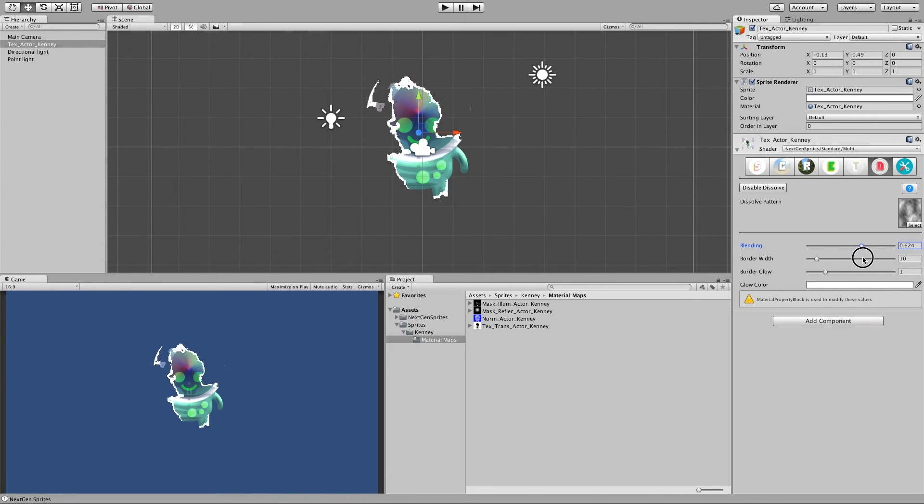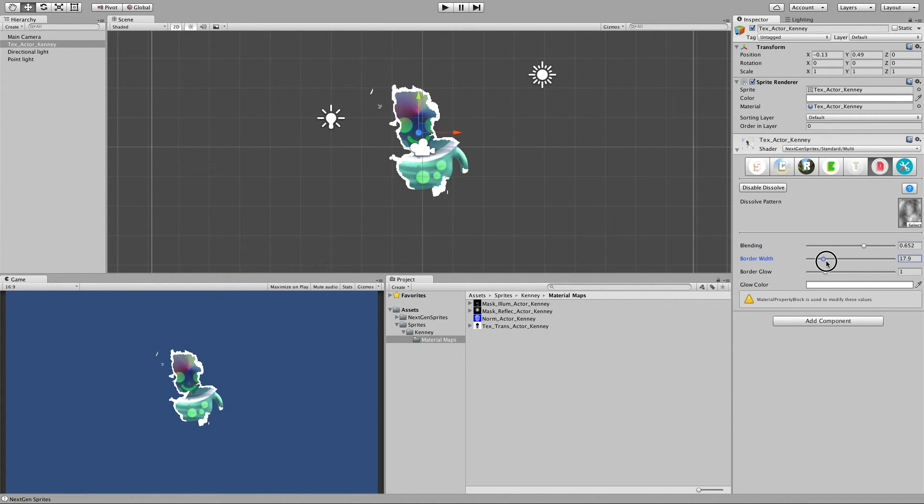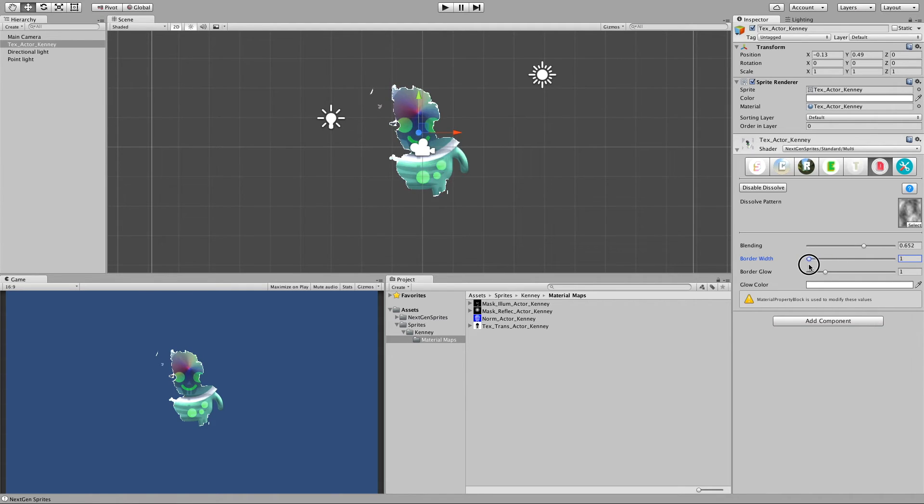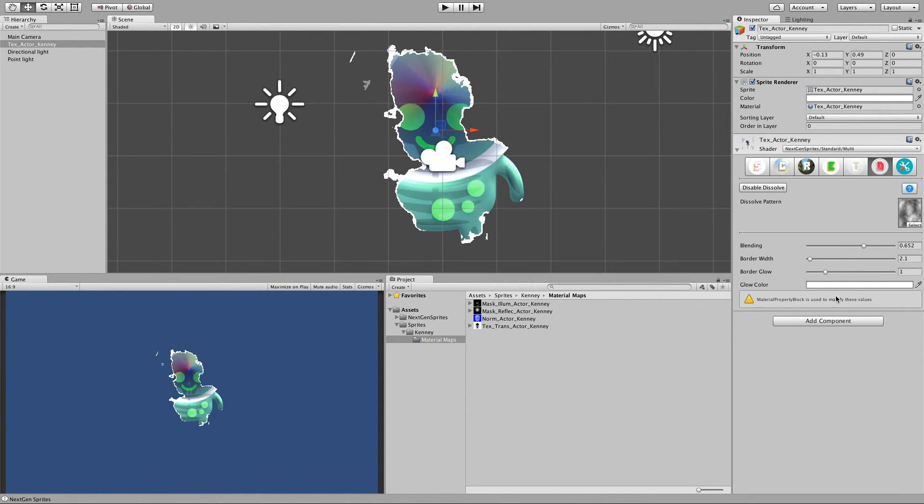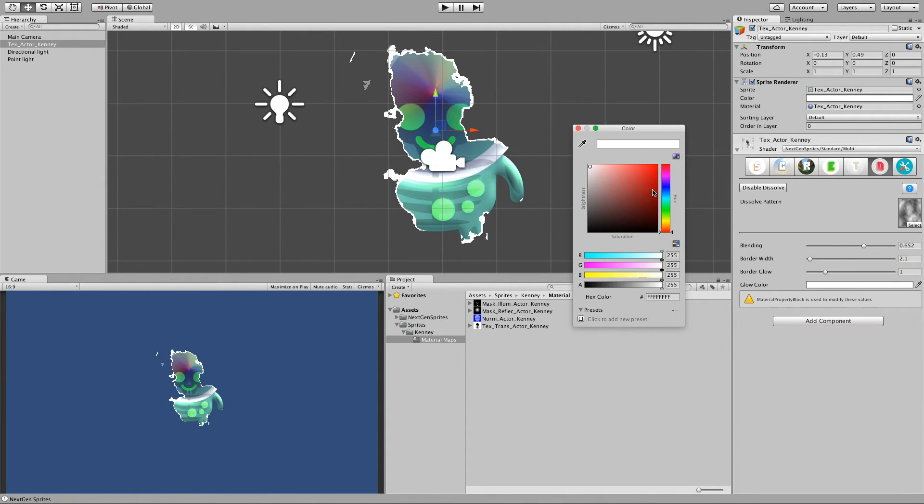And we can give the borders more width, or make it very very thin. And the border glow, which we call border glow, can be also tinted.